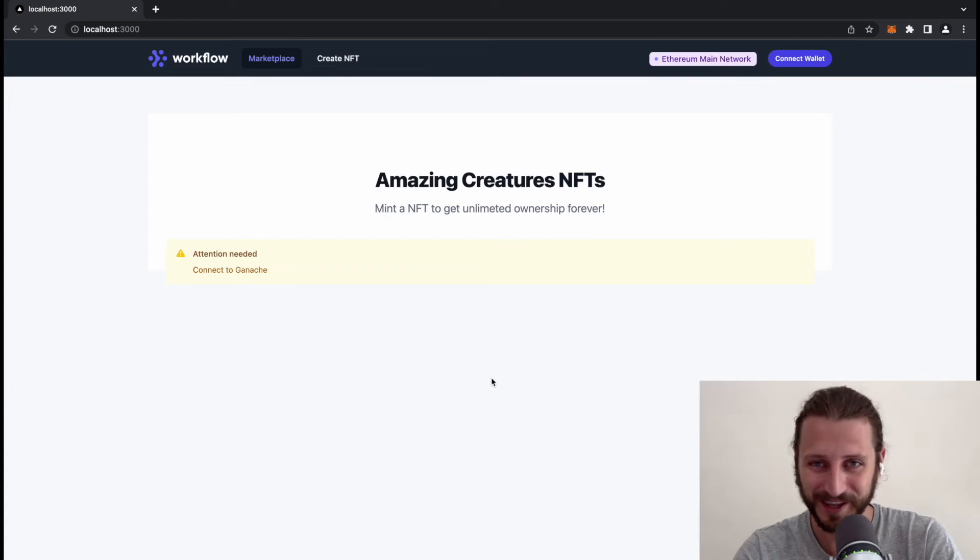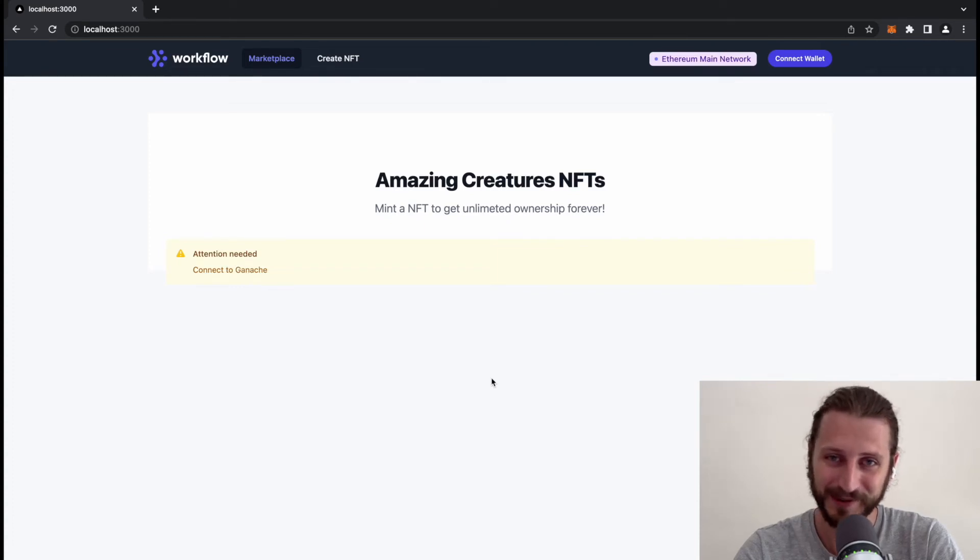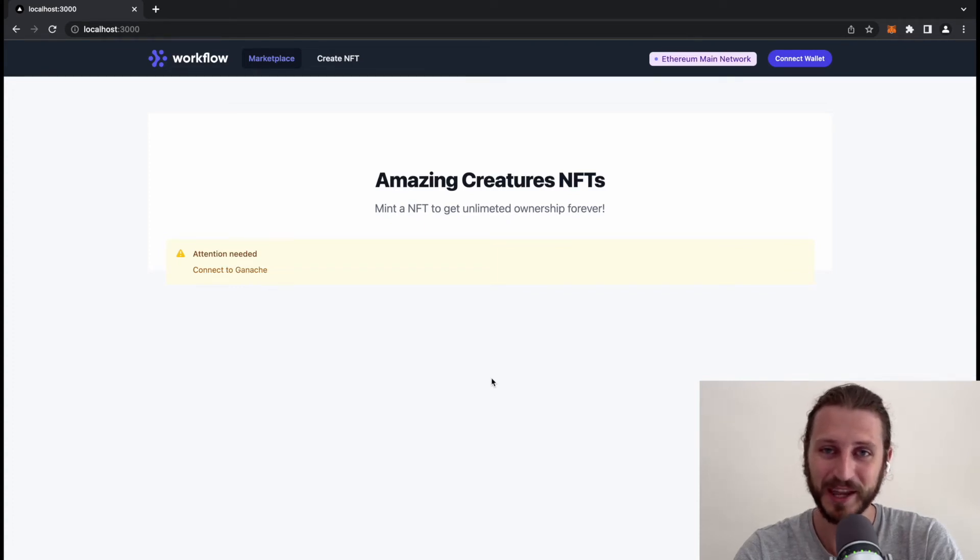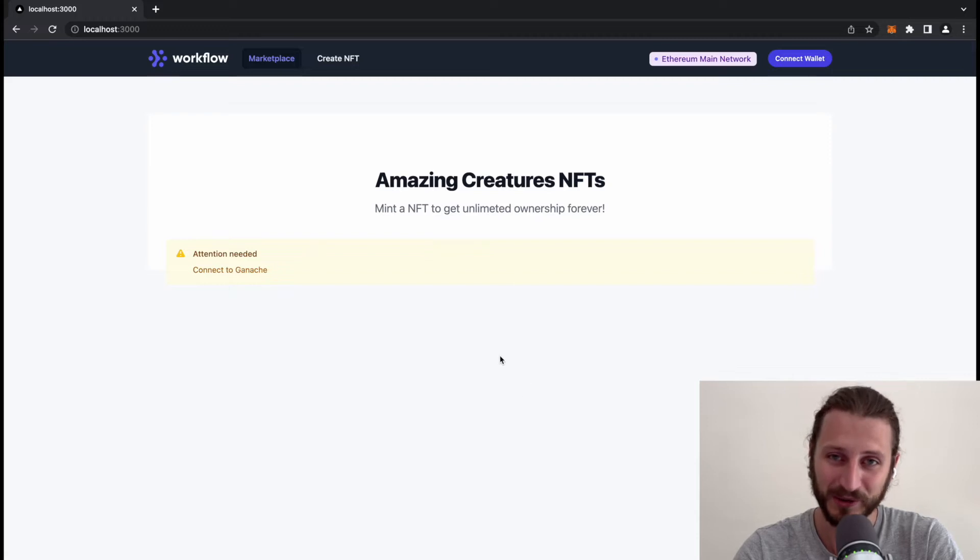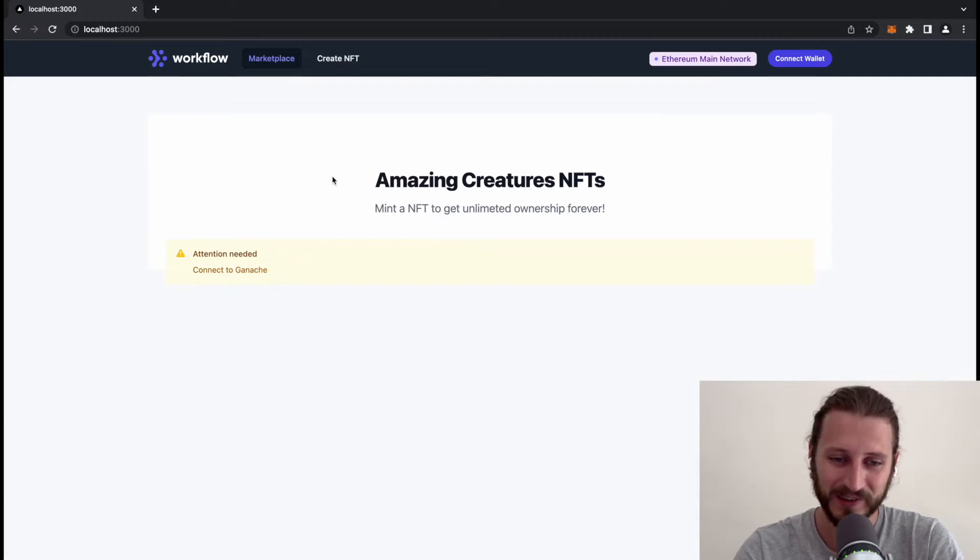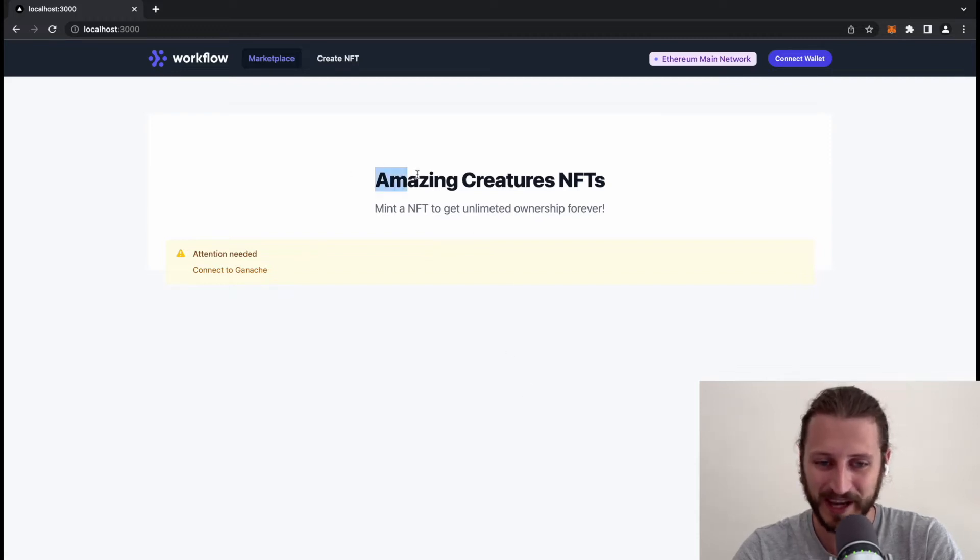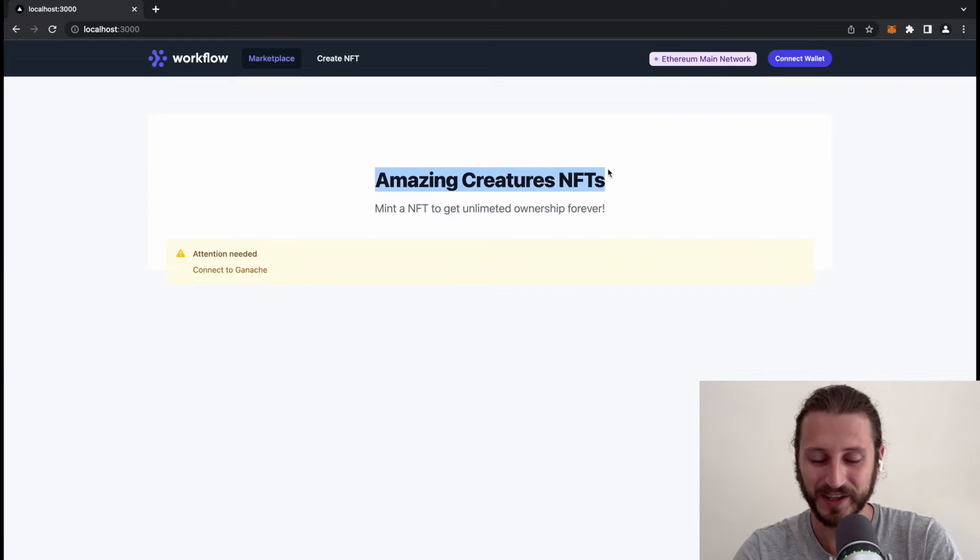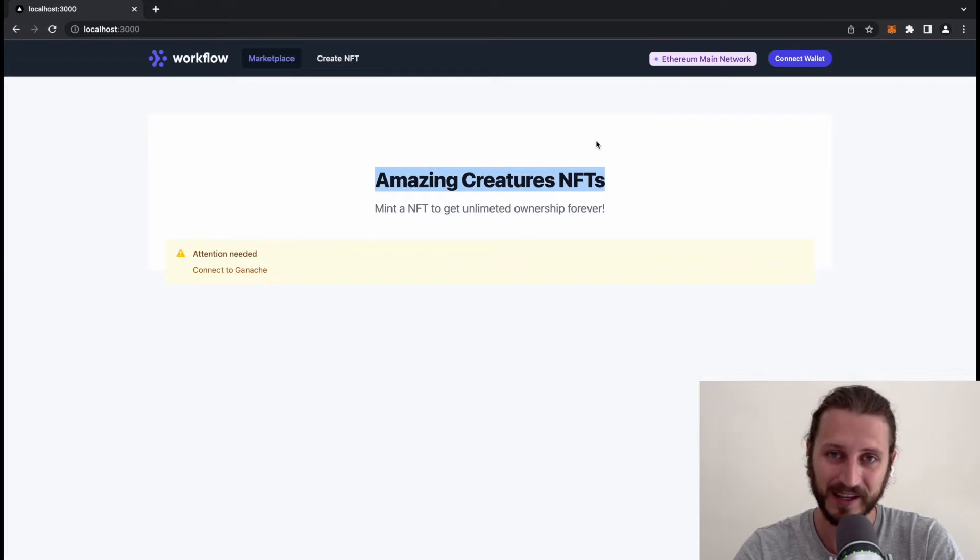Hello and welcome, my name is Philip and in this video I will show you a quick preview of my course I am currently preparing. As you can see from the name Amazing Creatures NFTs, this course will be about NFTs.